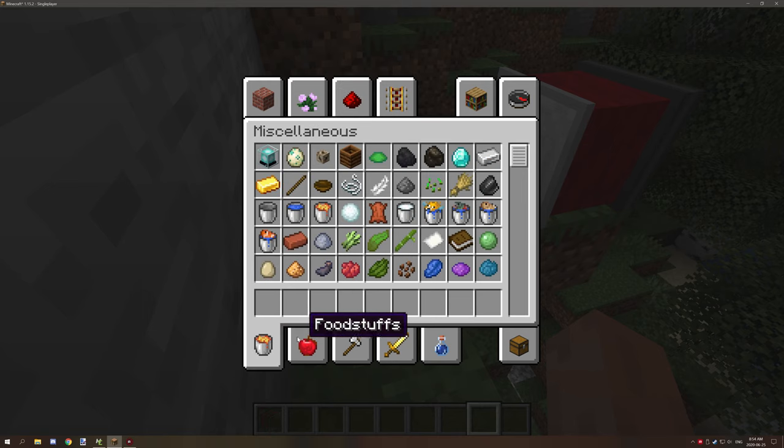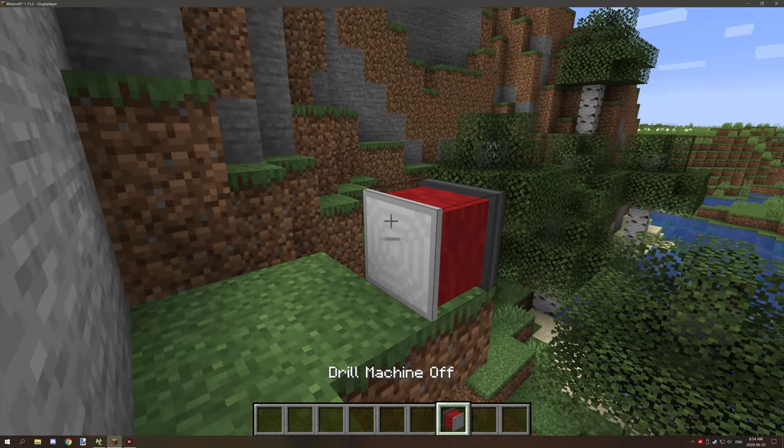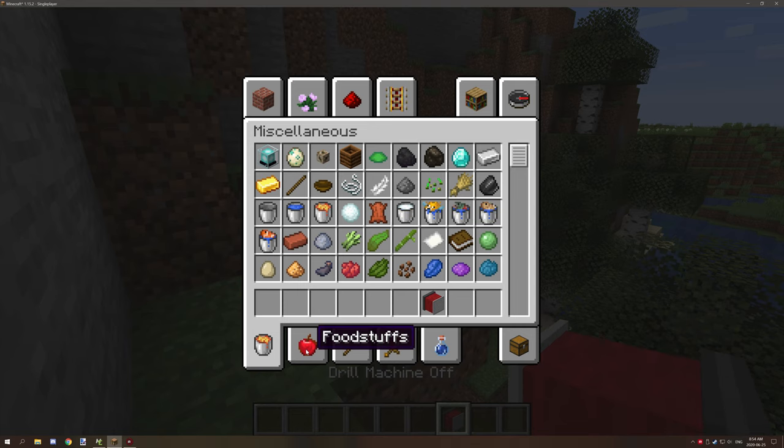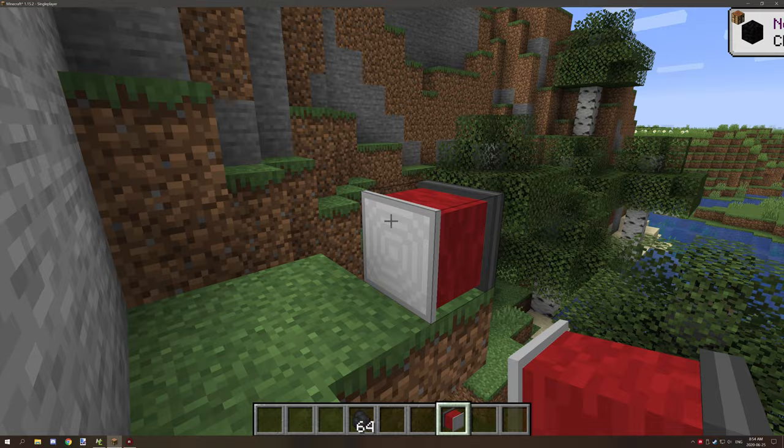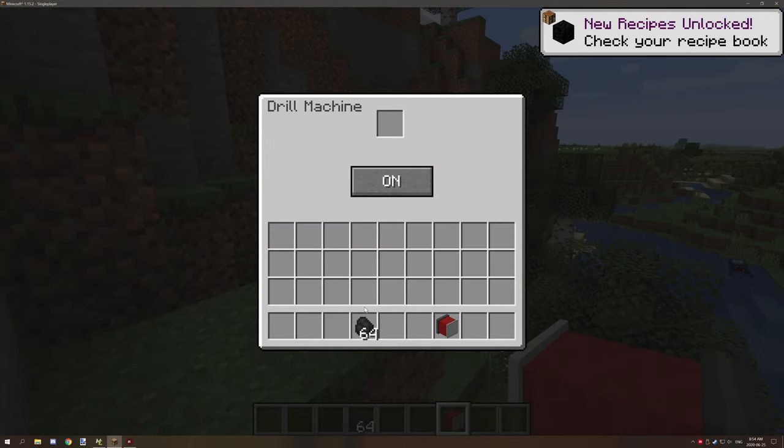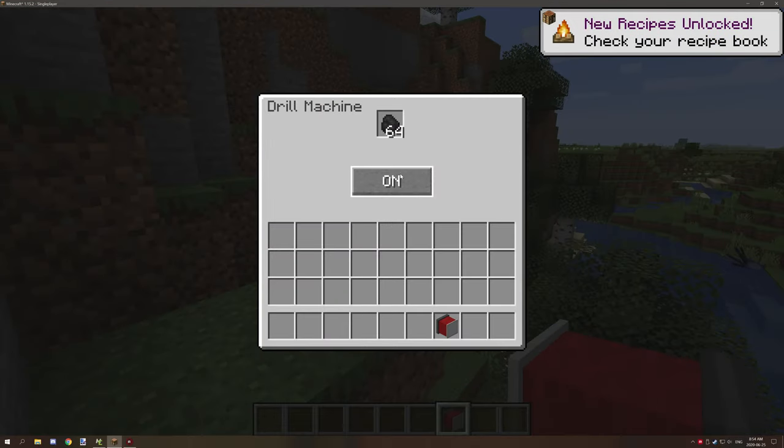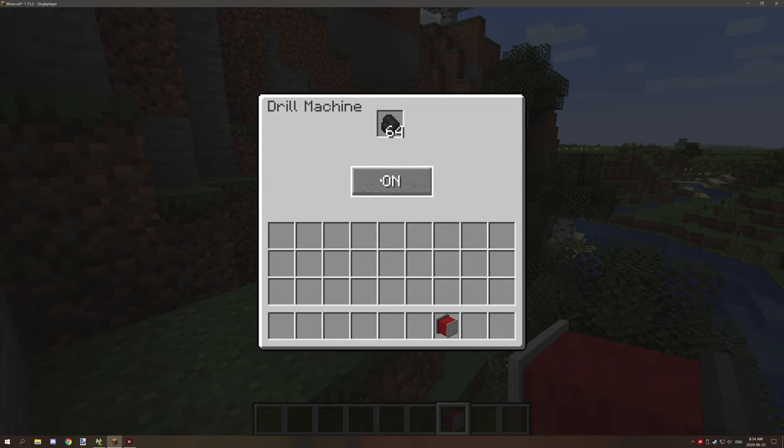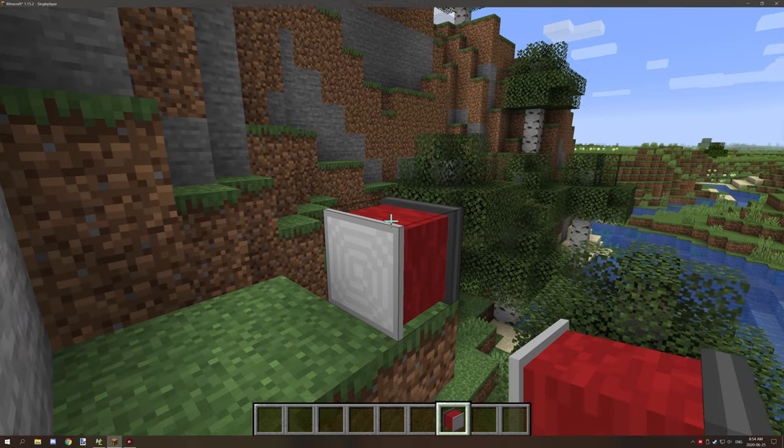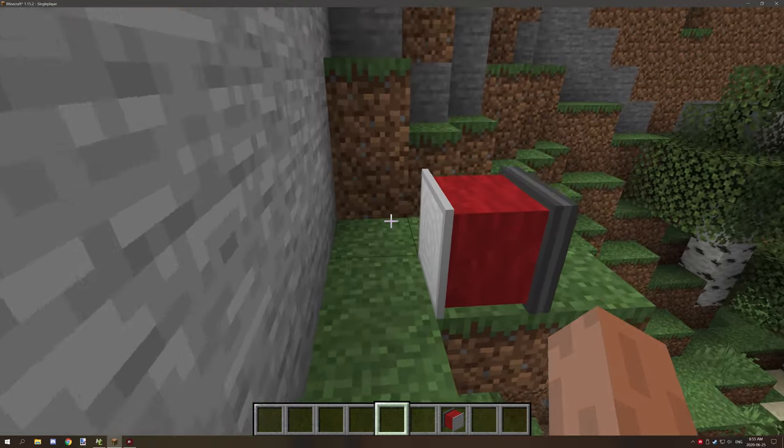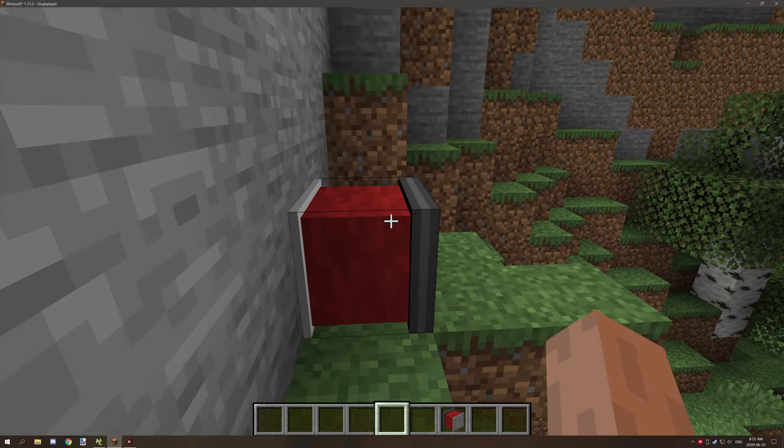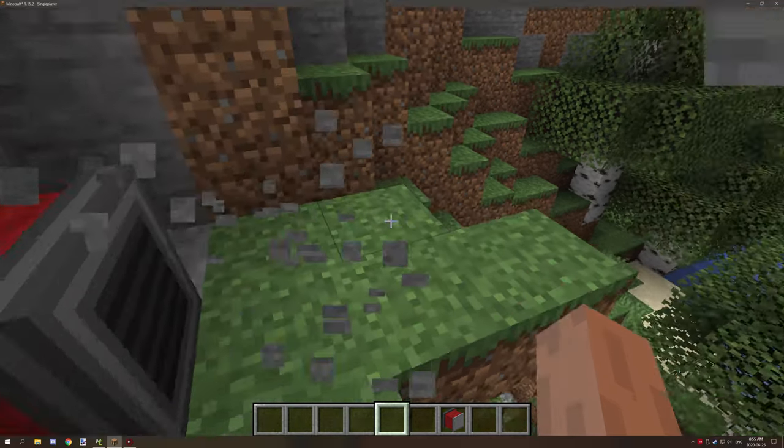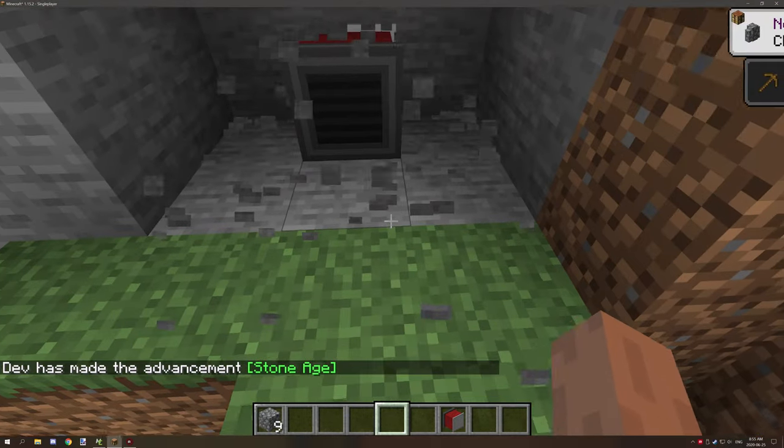So if we do that and we can grab some coal and we'll put the coal in the actual fuel slot, turn it on, the block will turn on and it will start mining.